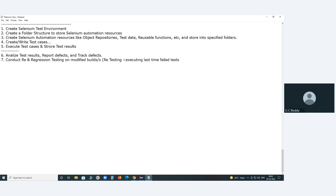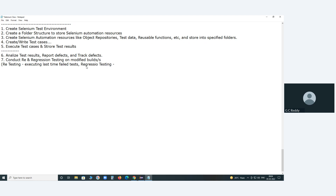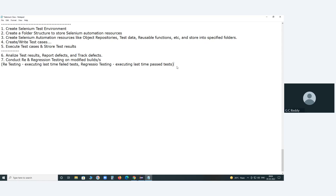Re-testing: verifying whether last time's failed tests have passed in this current cycle. Regression testing: executing last time's passed tests again because of the new build, to make sure there are no side impacts based on the modifications.